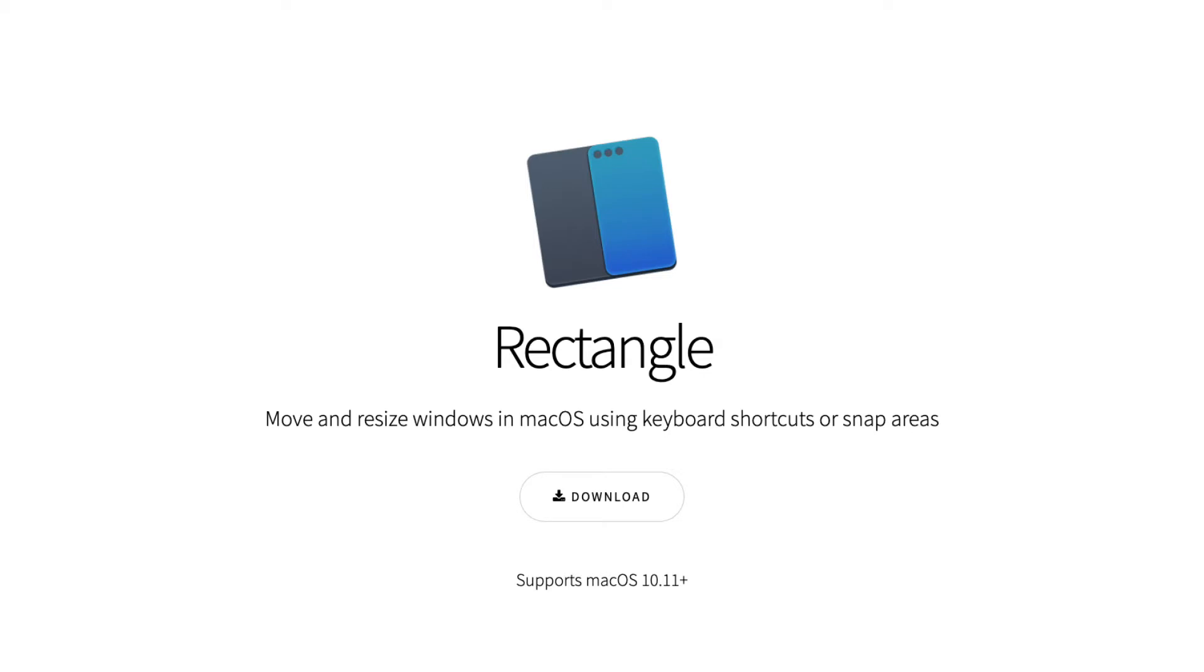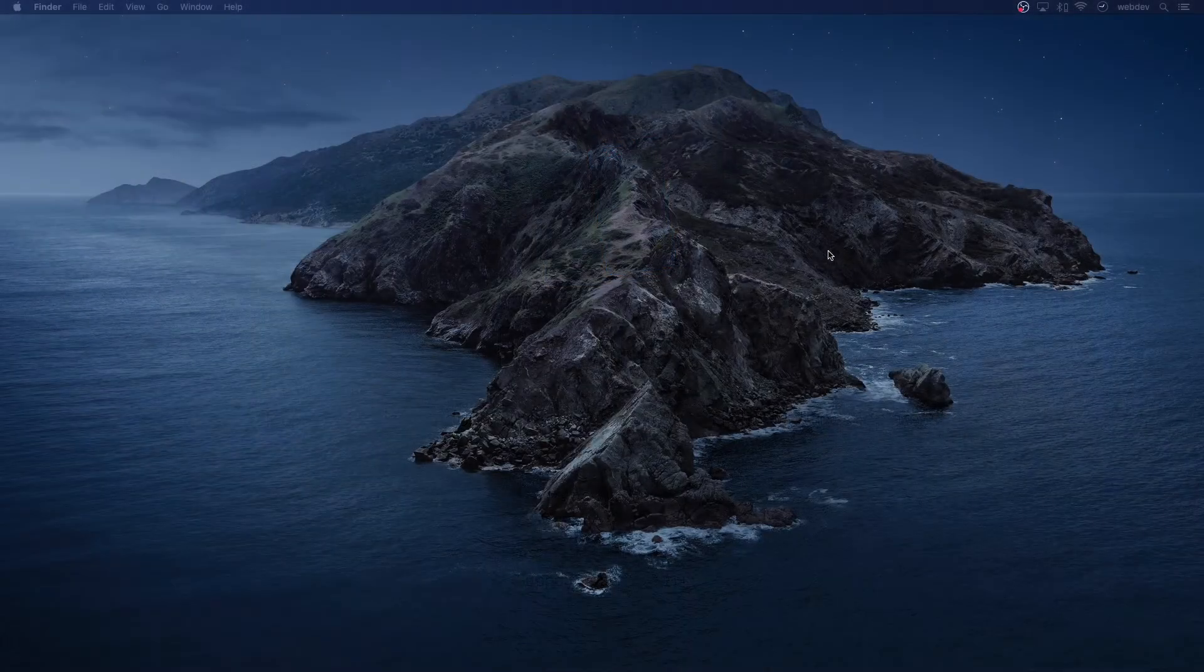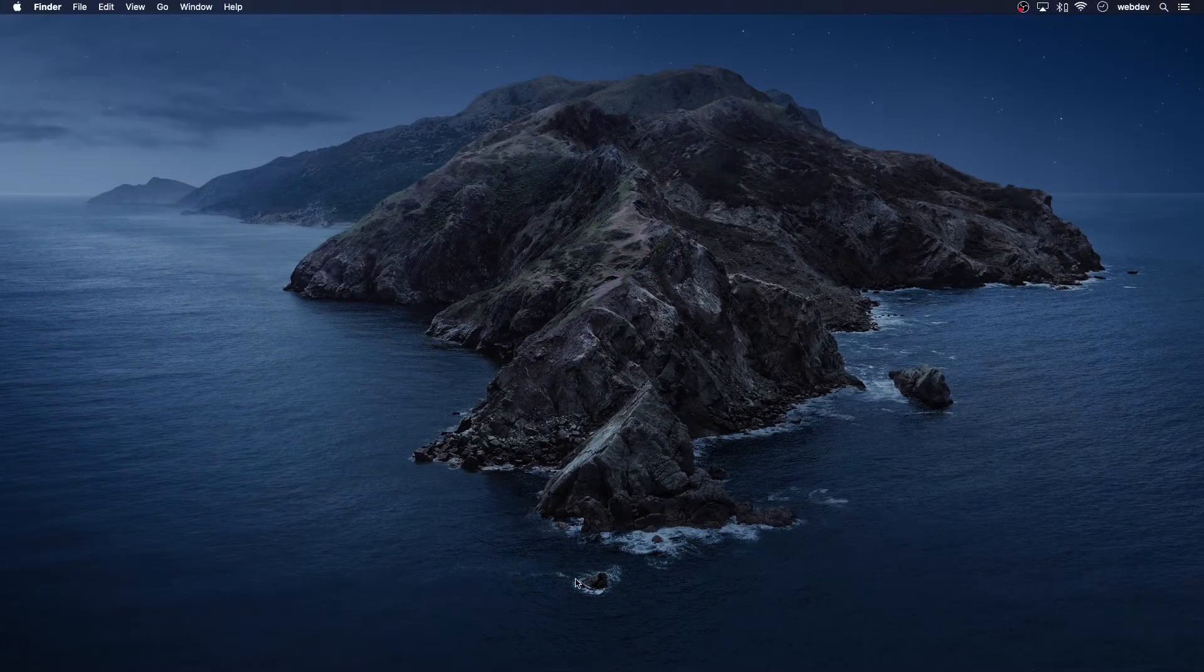Okay, so let's get started here. If you don't know what Rectangles is, it's a Windows Management Utilities app, similar to what Windows 10, Windows 7 had, where you would snap your windows to each edge, and it would just take up half the screen, or a quarter of the screen.